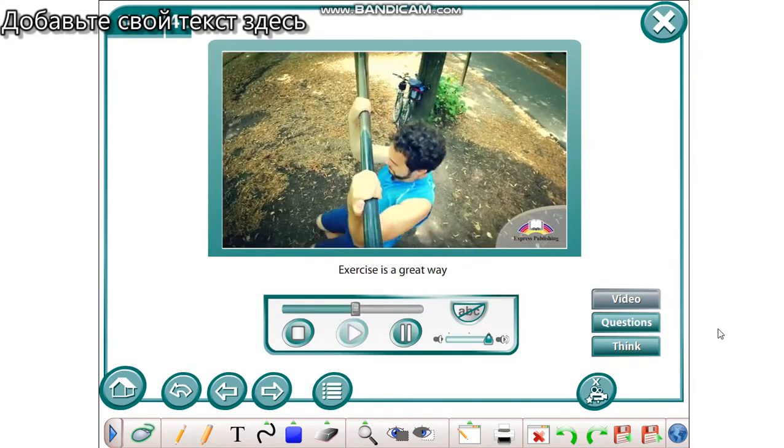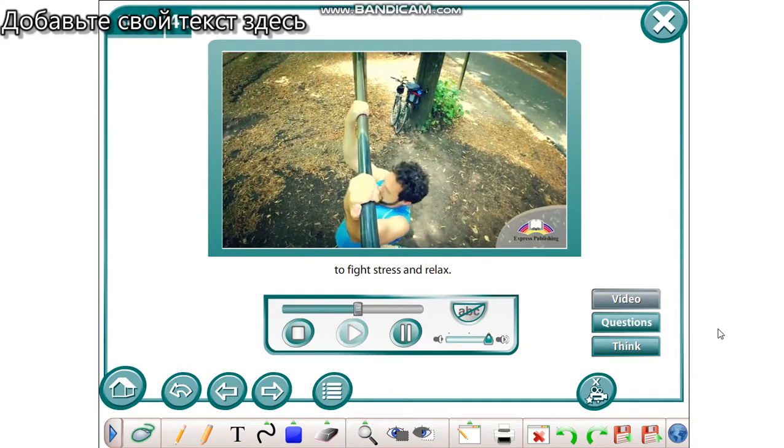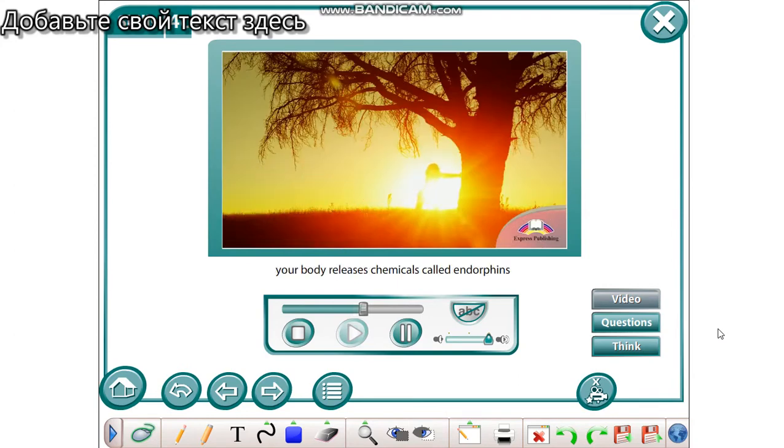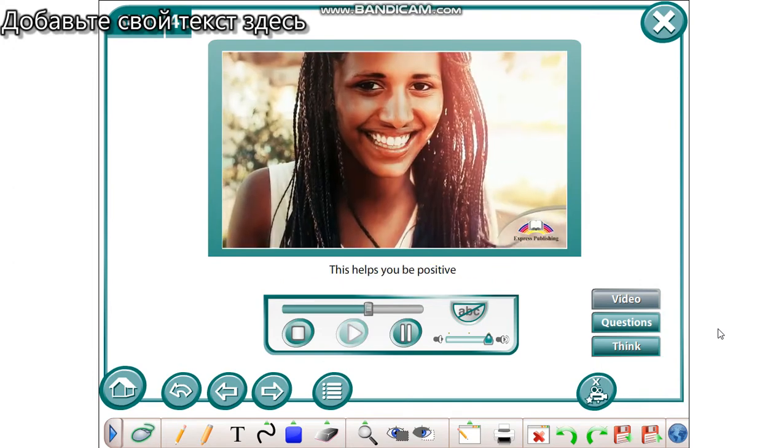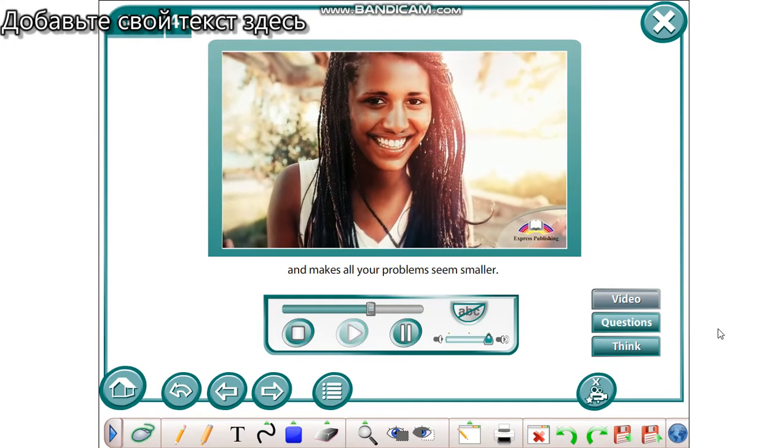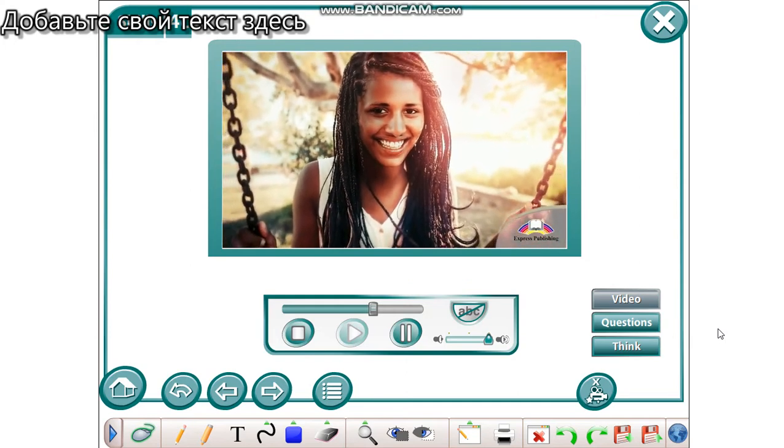Exercise is a great way to fight stress and relax. When you exercise, your body releases chemicals called endorphins, which make you feel calm and happy. This helps you be positive and makes all your problems seem smaller.